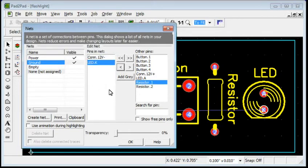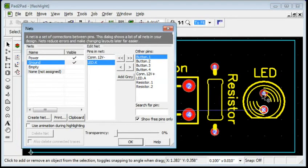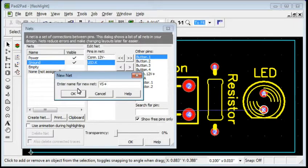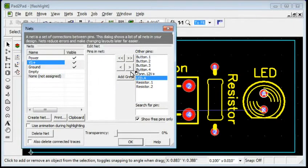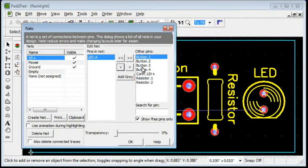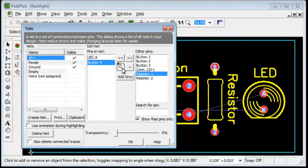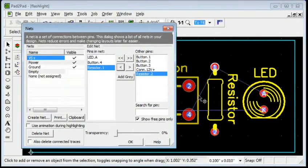Now, let's define the connection between the LED anode and the resistor. Click Create Net. Enter a name. Click OK. Select each of the pins to be connected and click the less than button. You can see that the logical connection blue lines appear as we add pins.